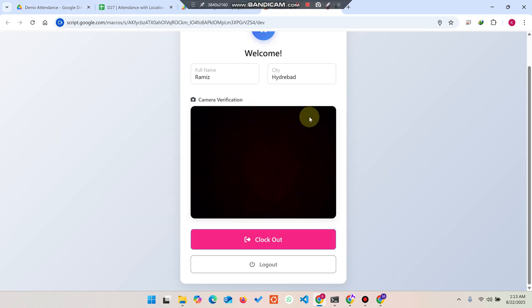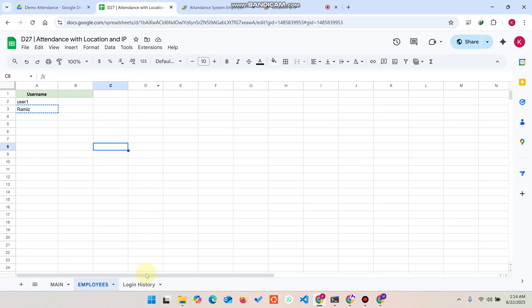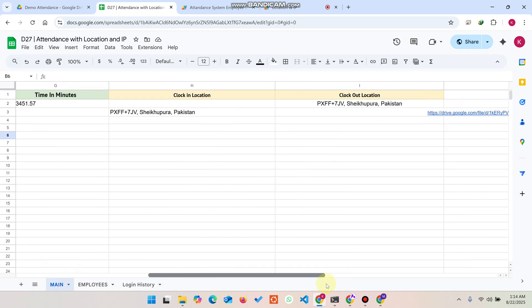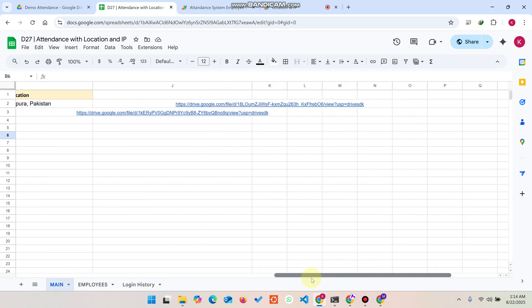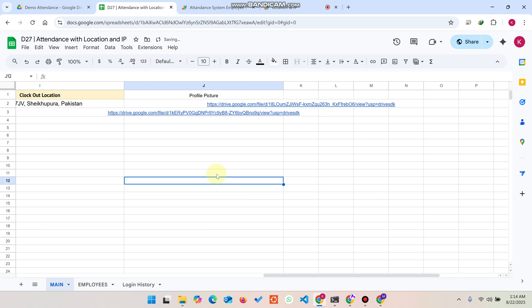This ensures that your employees will mark their attendance in real time, not any other employee marking their attendance. This is a security feature we have utilized here. In the main section, you can also see the profile image here, the profile picture of the user.